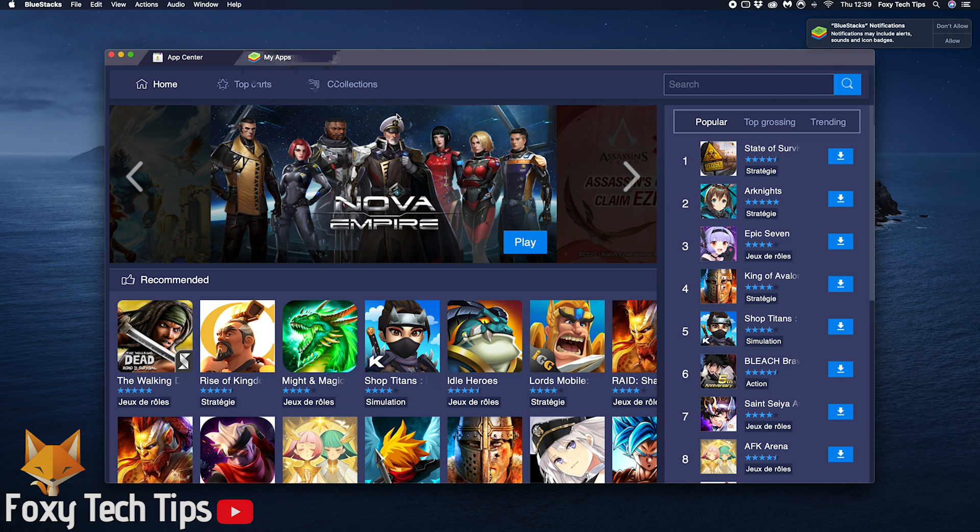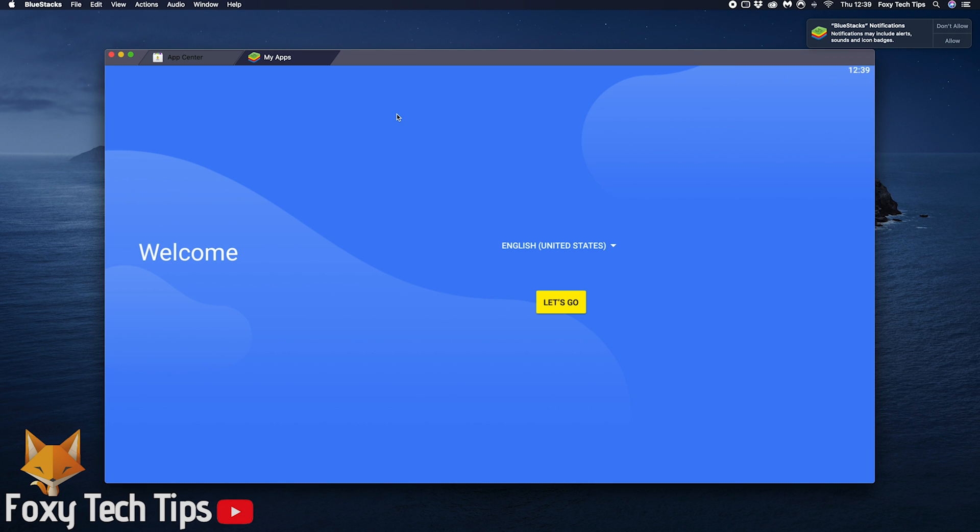Now BlueStacks is installed, it's time to set your preferences. Choose your language and then click let's go.